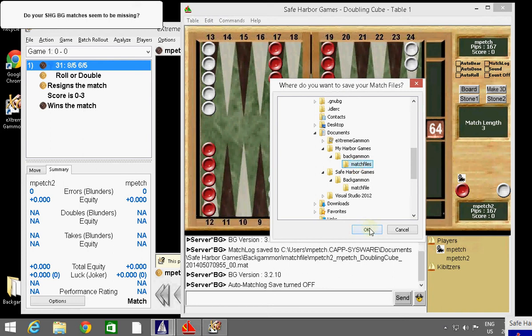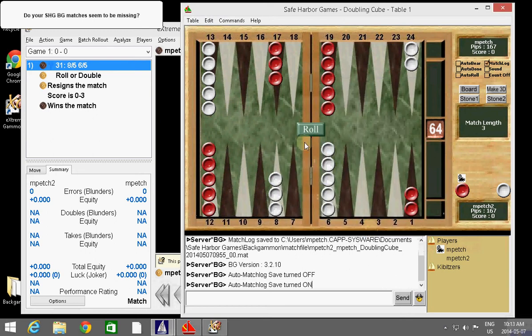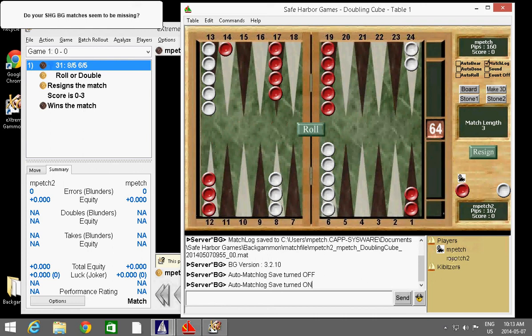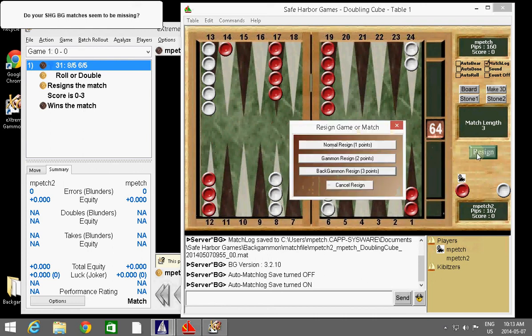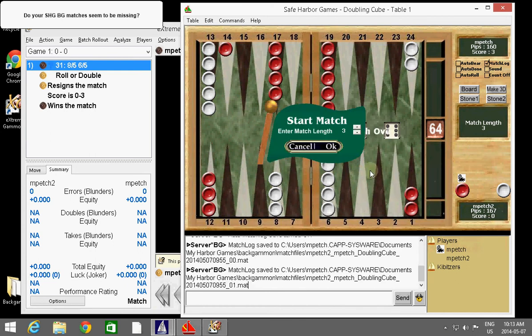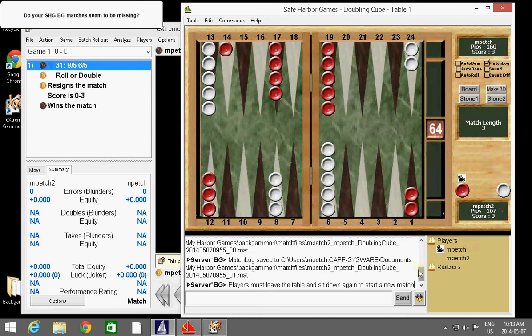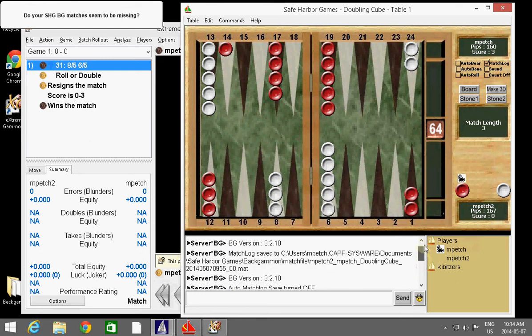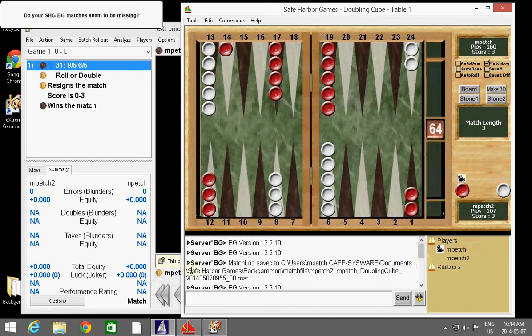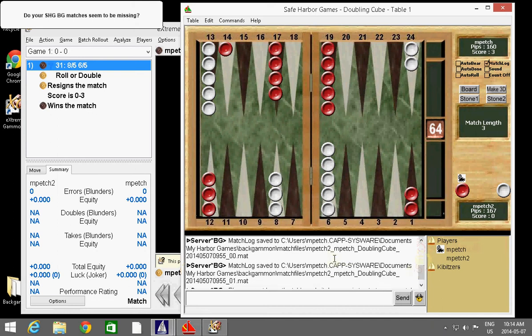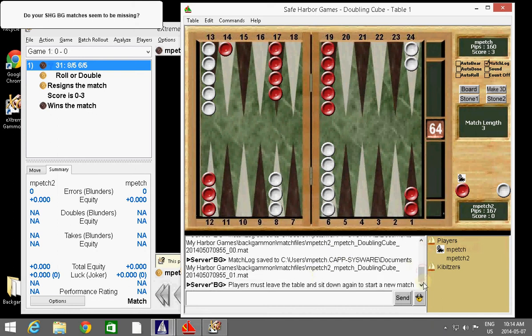So, we can try this. I'm just going to play an opening move here. I'm just going to play anyway. And then, oops, I'm going to resign this. I'll resign the three points. Then I'll accept it. Now, the files are now being stored in the old location, My Harbor Games. And you'll actually see that this is different than previous because this was Safe Harbor Games before. And that's the big difference. So, now it's saved the files into the old directory. Now, you can keep it this way.